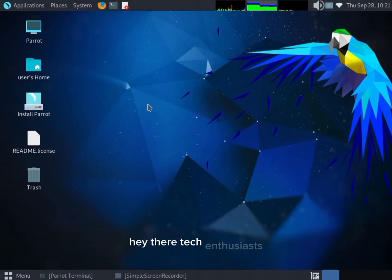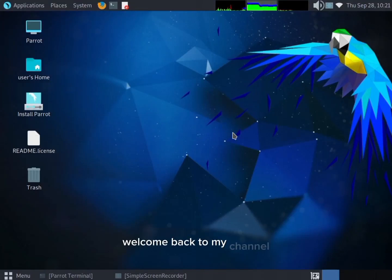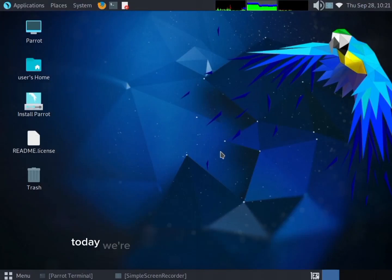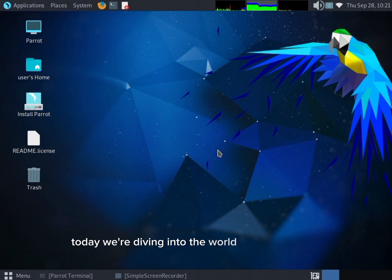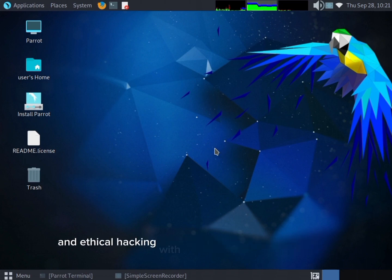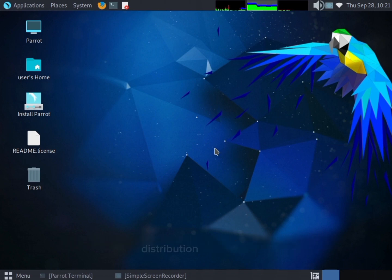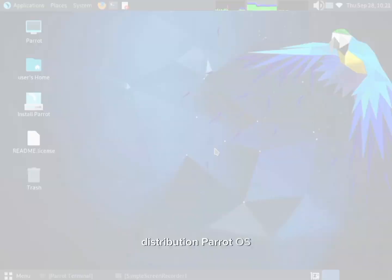Hey there, tech enthusiasts. Welcome back to my channel. Today we're diving into the world of cybersecurity and ethical hacking with a focus on an incredible Linux distribution, Parrot OS.